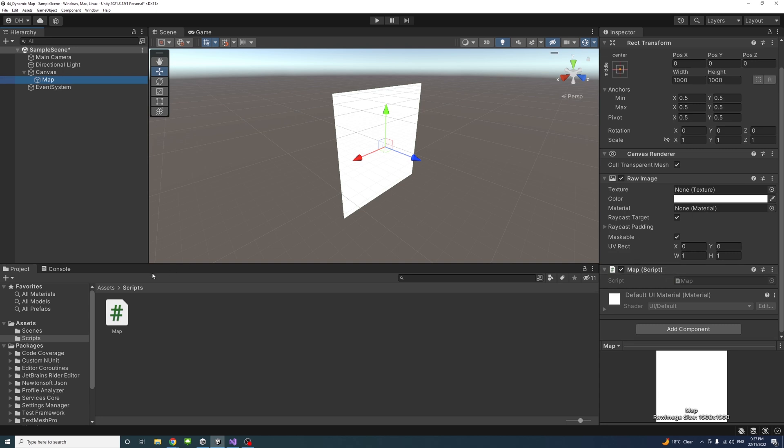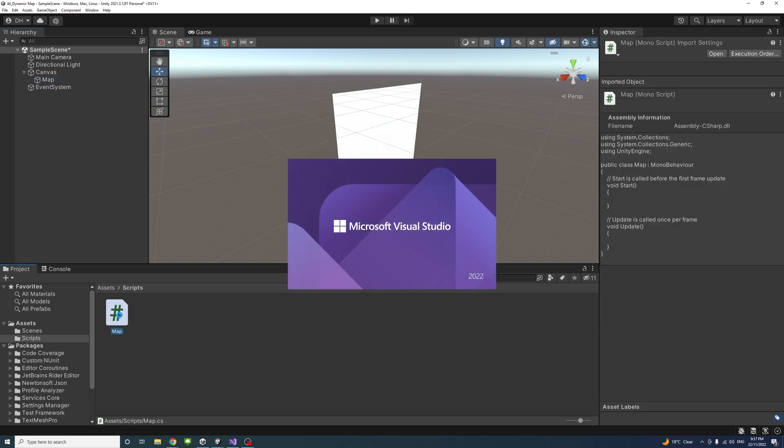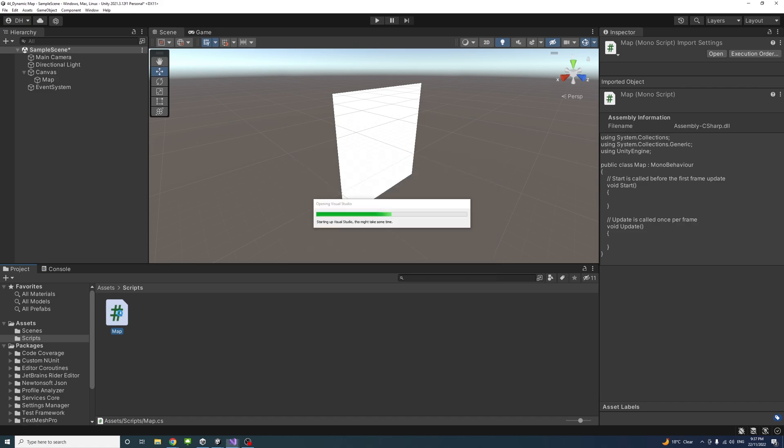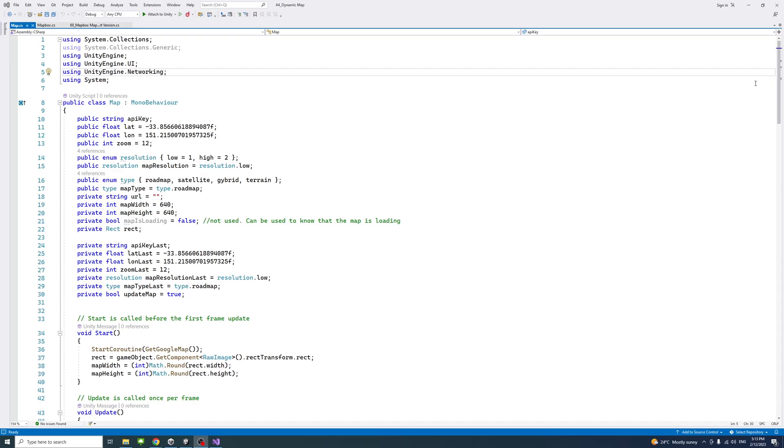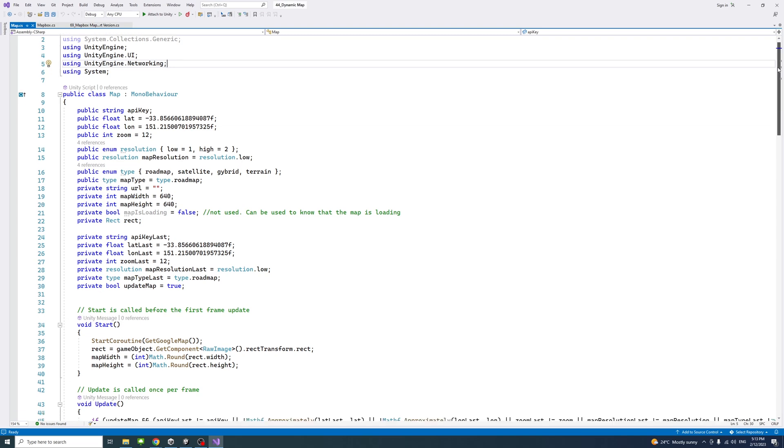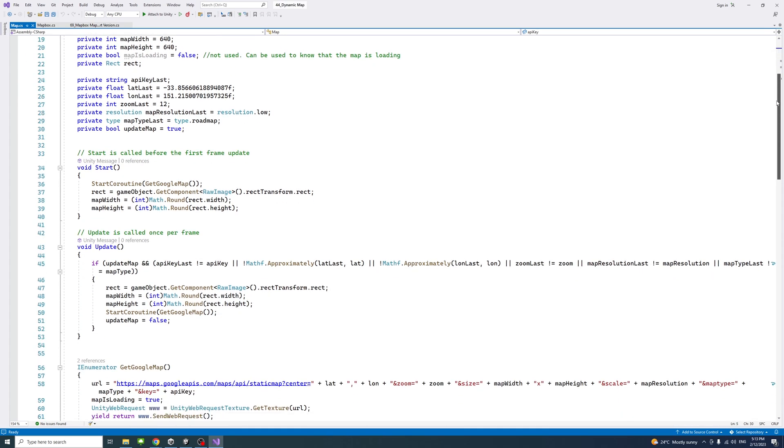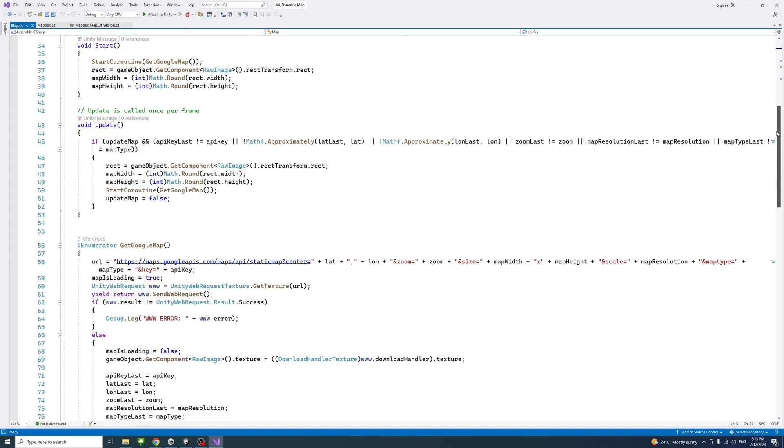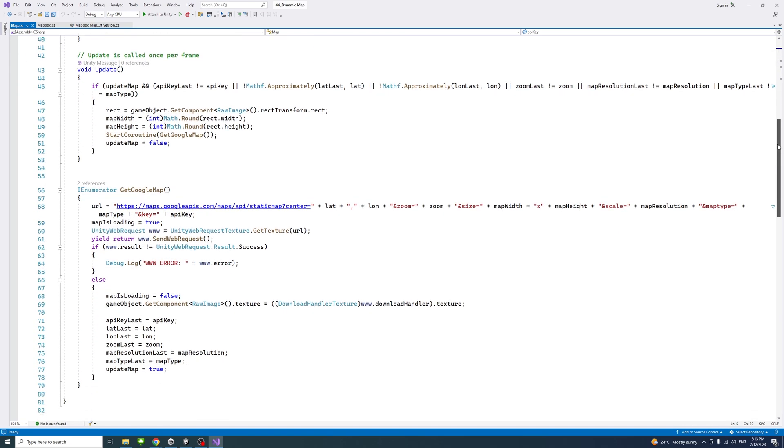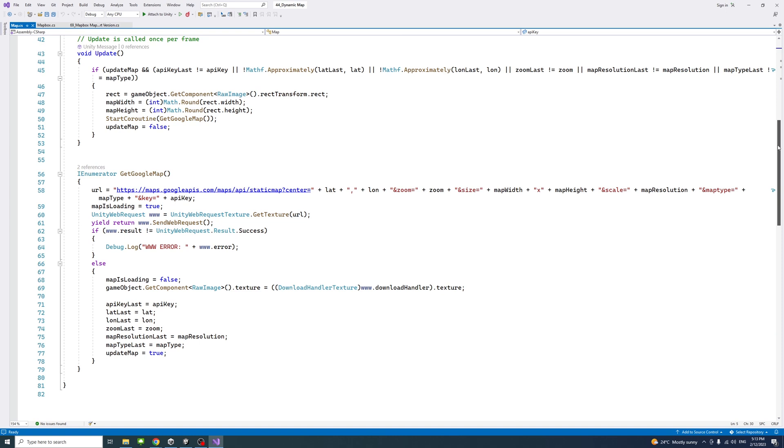I'll double-click the script to open it in Visual Studio. The map script file looks like this. These are the lines I've added, and I'll put a link in the description to the GitHub file where you can download the full code.